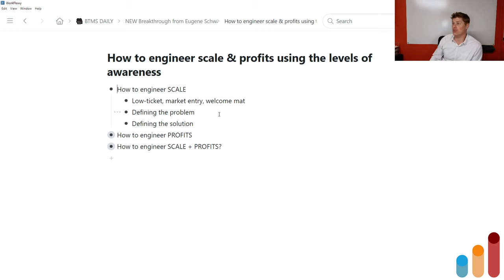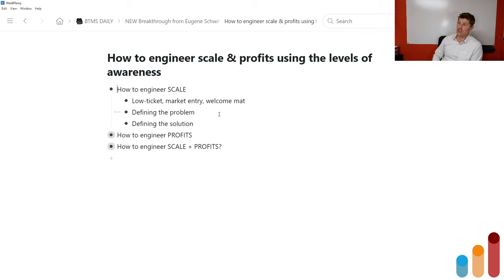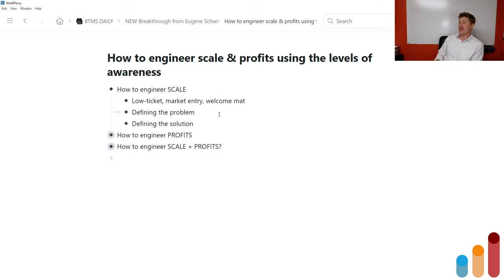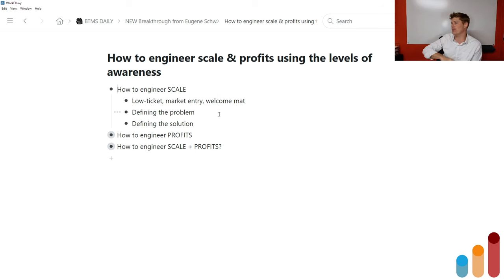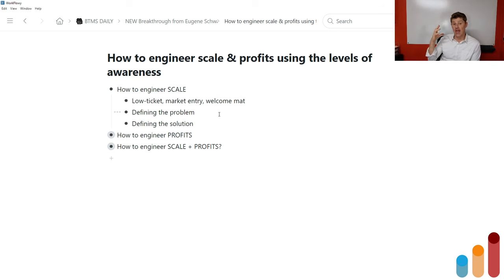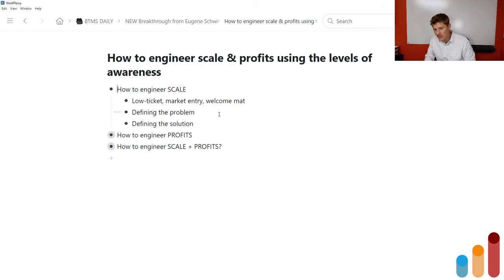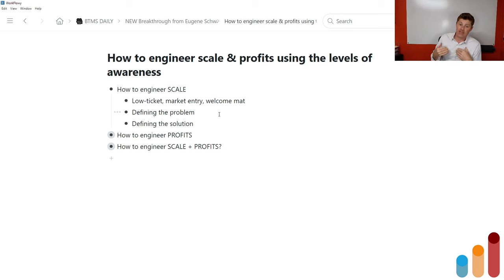And defining the solution. You're not going to implement it for them — this is not a high-ticket done-for-you service. This is a very scalable, usually information-based product. You're going to want to define the problem and define the solution. It's all about helping them understand: here's the problem and here's what a solution looks like. These people are very early in the market — really just wrapping their head around the problem and the need to solve it. They're not ready to spend a bunch of money yet, so they're looking for something that helps them understand what's going on on a much deeper level.